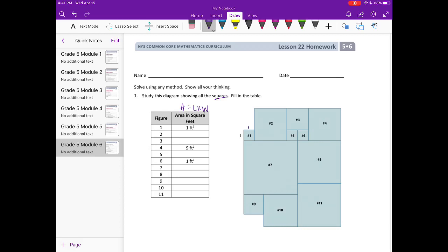Now let's look at number 4, because it says this is 9 square feet. To get 9, we multiply 3 by 3, so the dimensions there are 3 by 3. It looks like number 2 and number 4 are the same size, so that would also be 3 by 3. Numbers 5 and 6 are going to be 1 by 1, and 1 by 1 is 1 square foot.